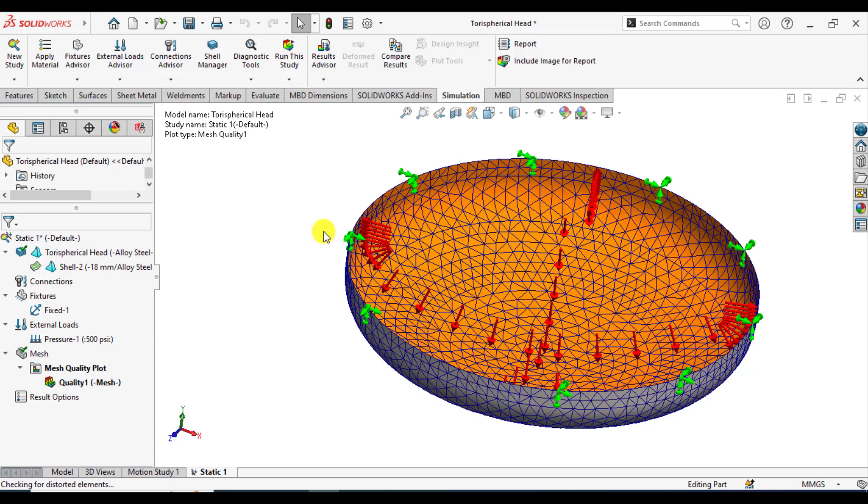The mesh has been created. After that, it's time to run the simulation study of SOLIDWORKS.